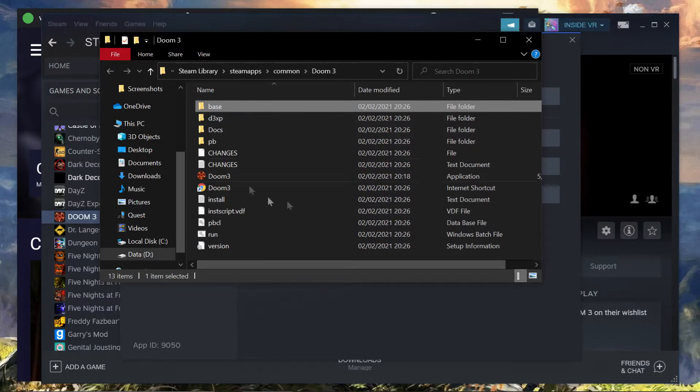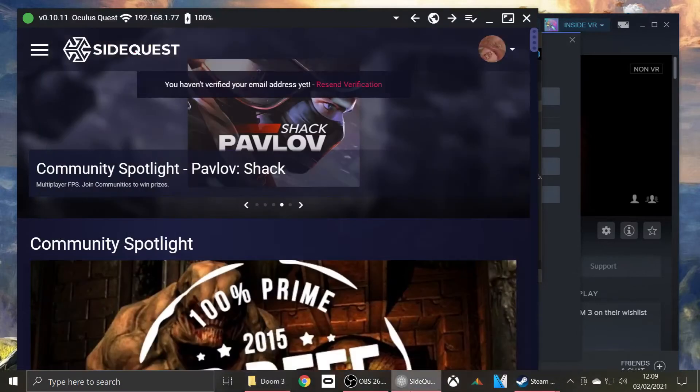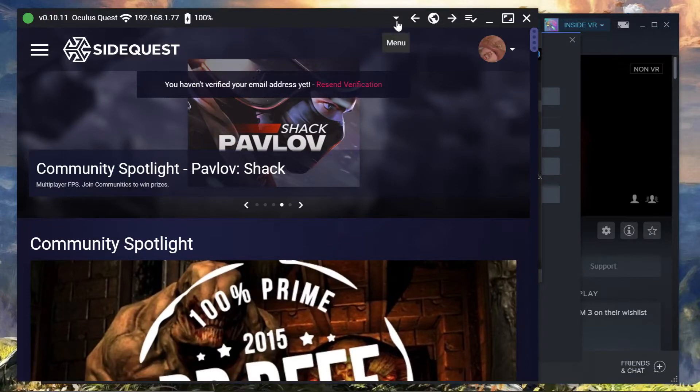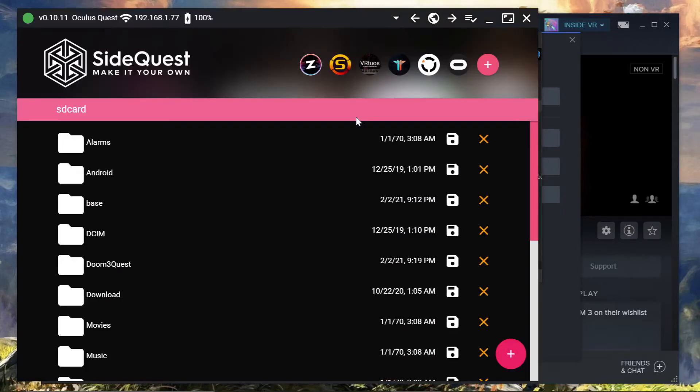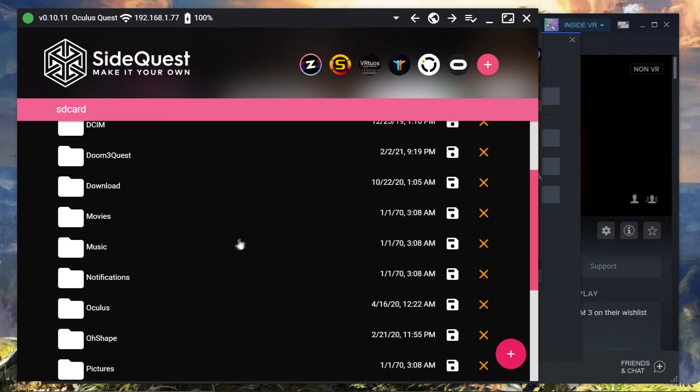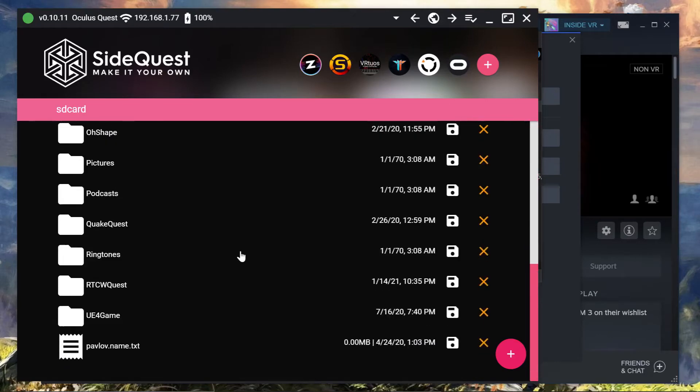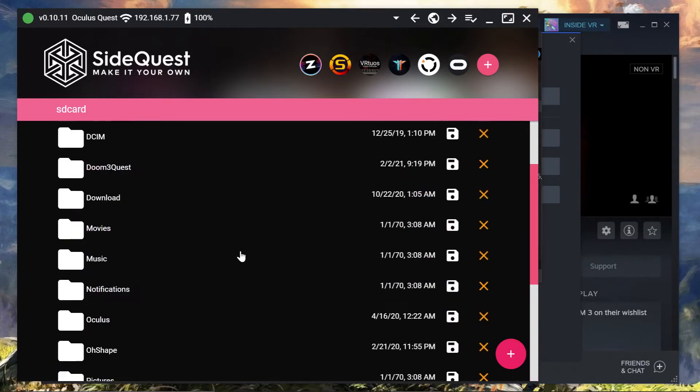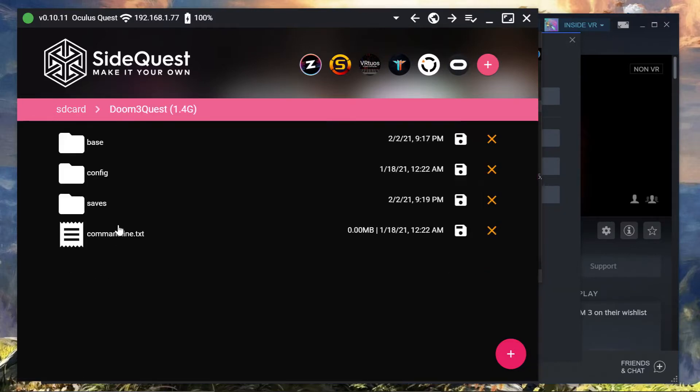So once we've got this window up, we will now jump into SideQuest. And then under here, this arrow here, menu, click menu. Then we go to File Explorer, and it comes up with pretty much everything you have. And we just look for Doom Quest. It's up a bit. It won't be too far down. Click on that.